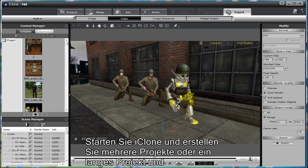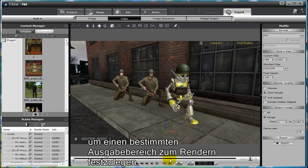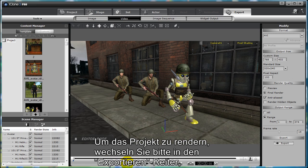Open iClone and create multiple projects, or one large project, and use the frame constraints located under the viewport to specify a specific region of the project to render.